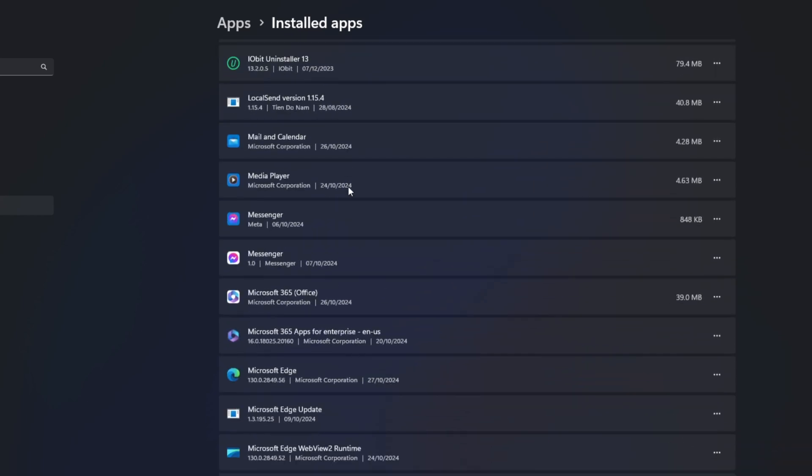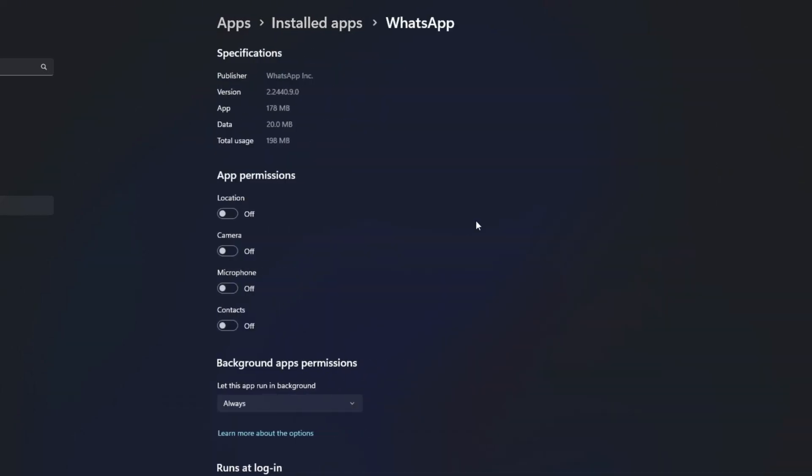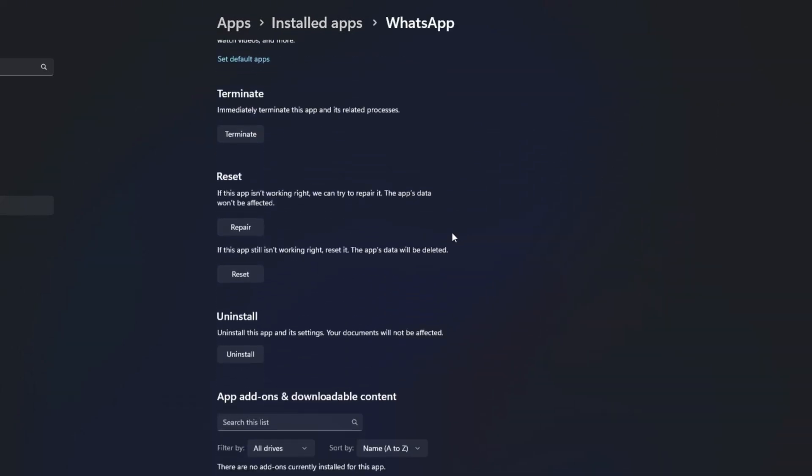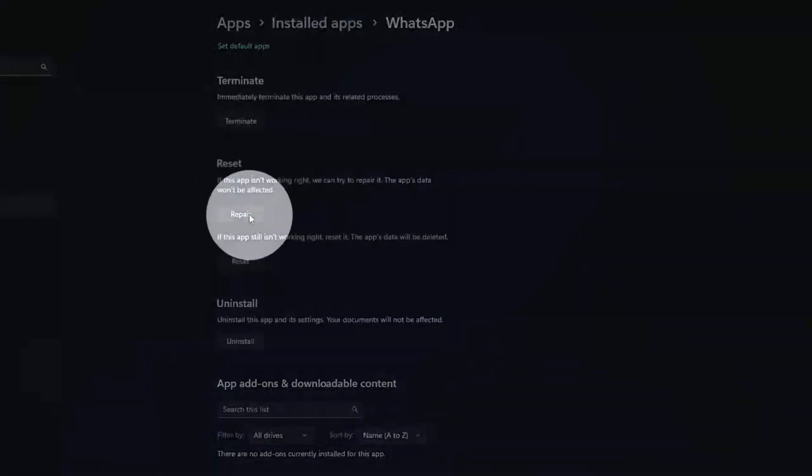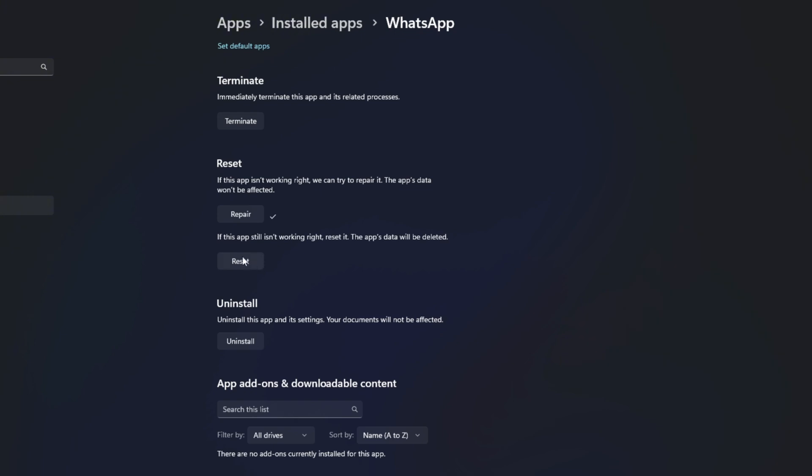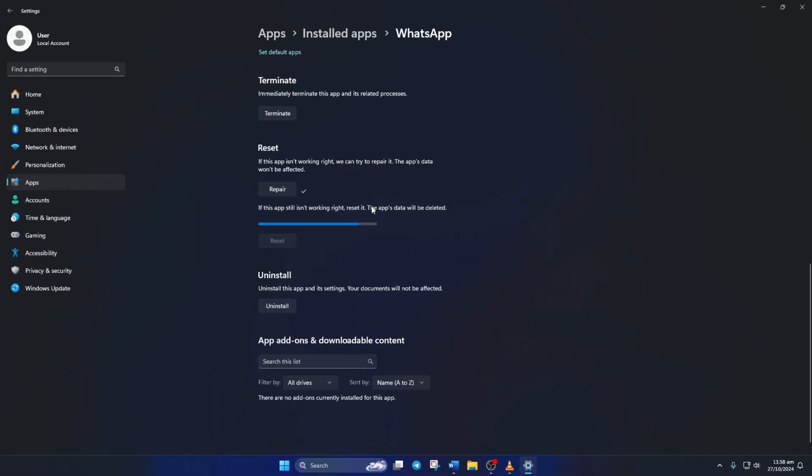Find WhatsApp and click the three-dot icon next to it. Next, click on Advanced Options. Scroll down a little and click the Repair button. Once that's done, click the Reset button, then click Reset again to confirm. After that, check if the issue is fixed.